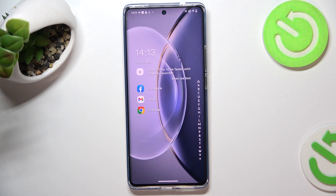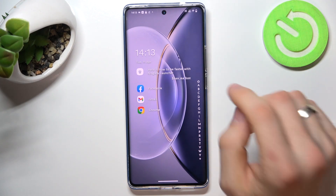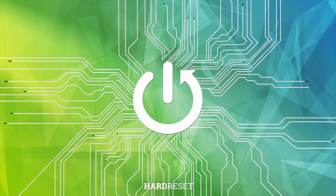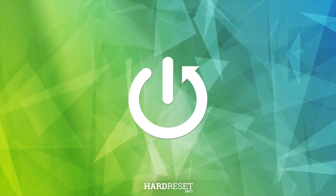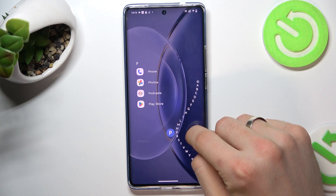Welcome to Hard Reset Info channel. The device in front of me is the Vivo X90. I'll show you how to recover deleted photos and videos from the gallery. First, open your photos application.